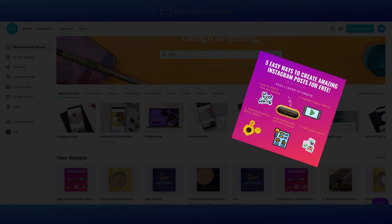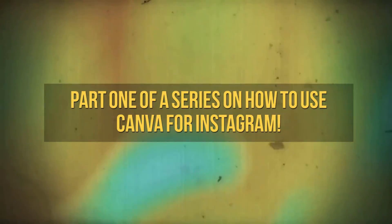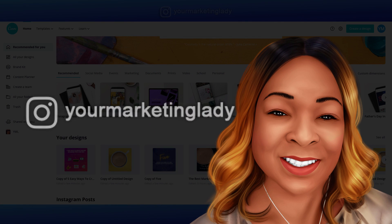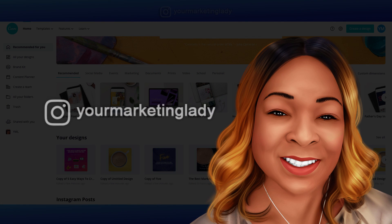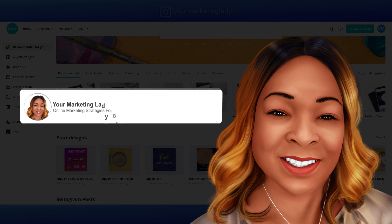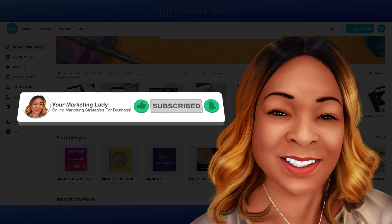This is the first video of a quick series on how to use Canva for Instagram. My name is Tanya, also known as Your Marketing Lady, and this channel is all about helping you with some of the best online marketing strategies and tools for your business. Be sure to subscribe to my channel and hit that notification bell so you never miss any of my future videos and tips.